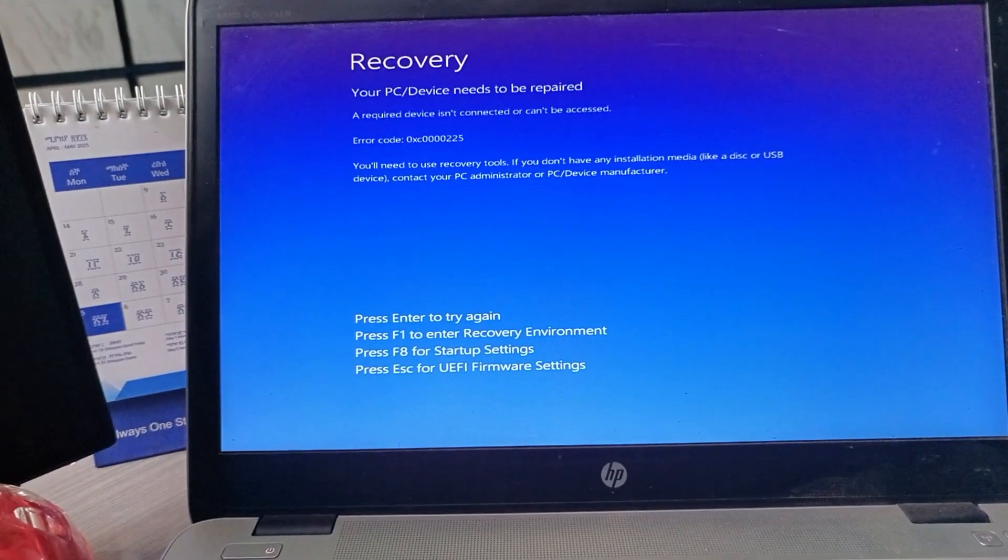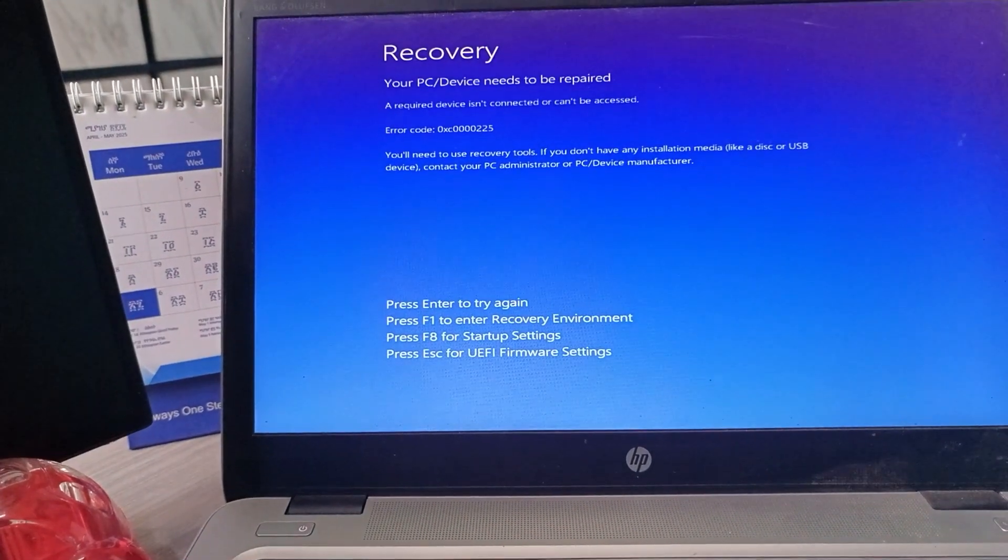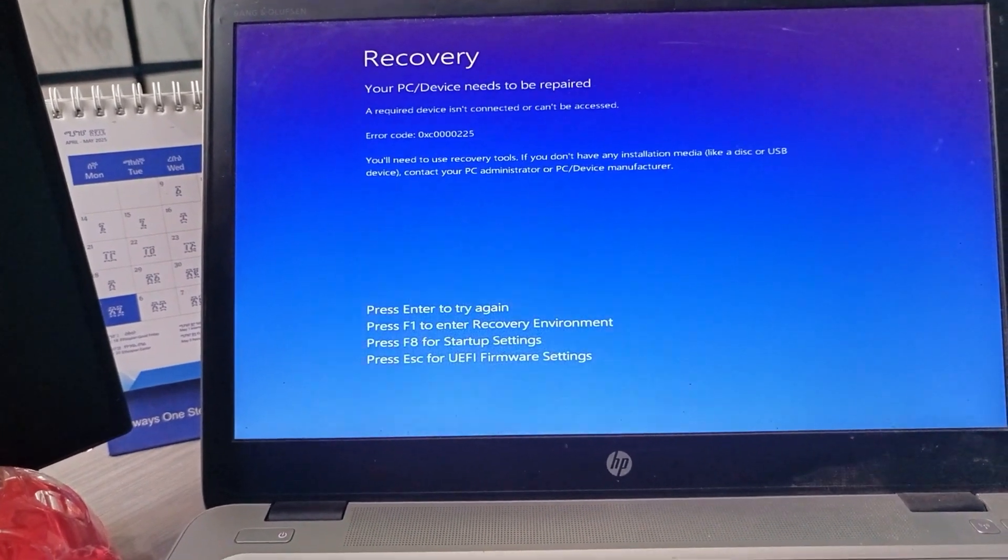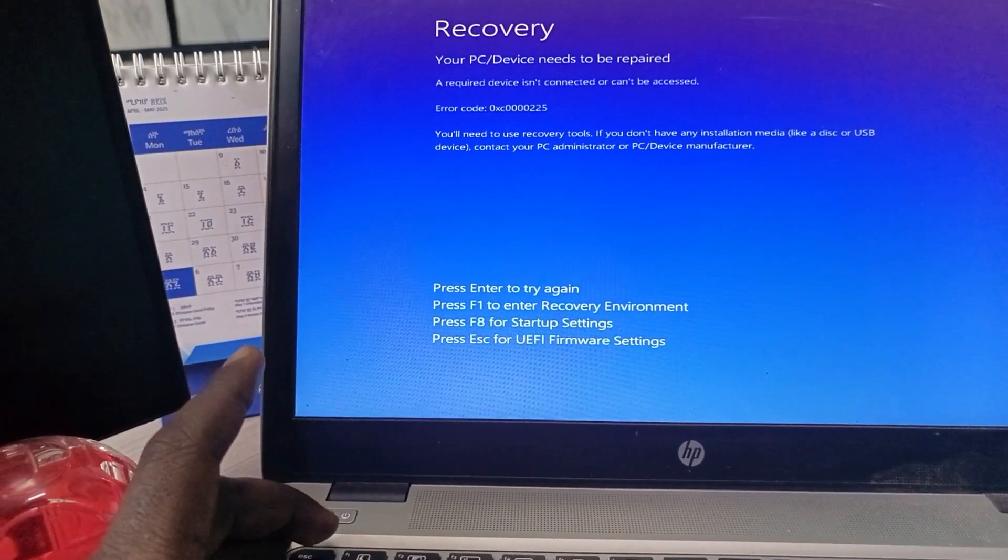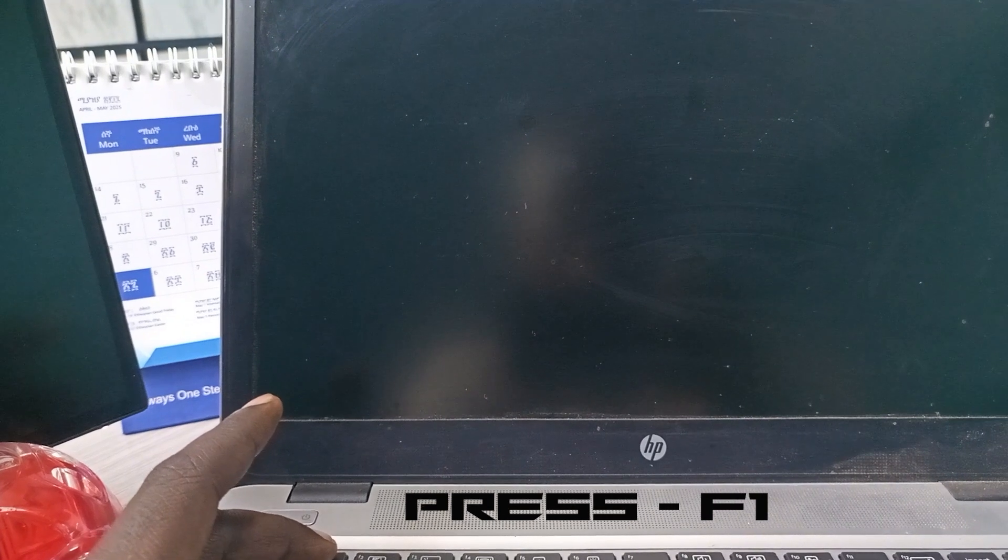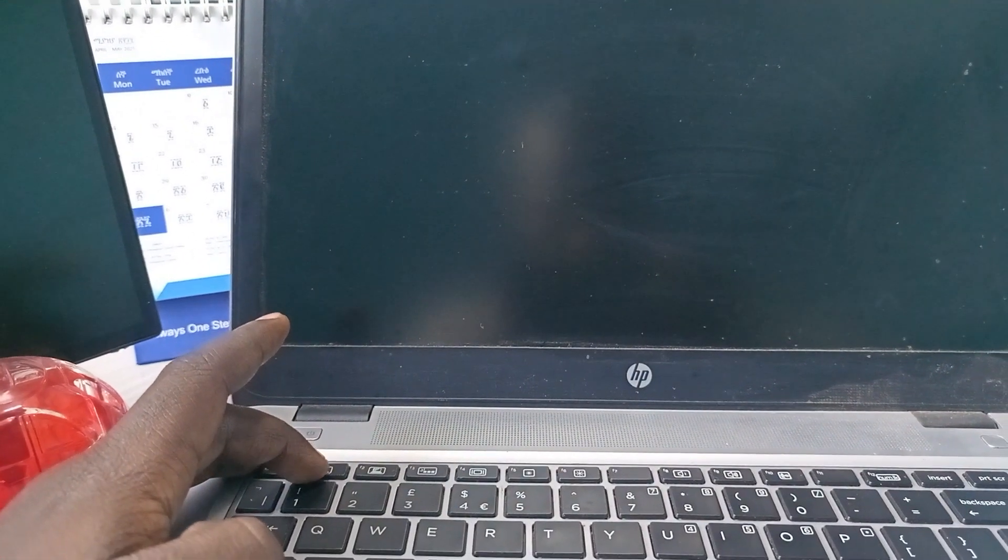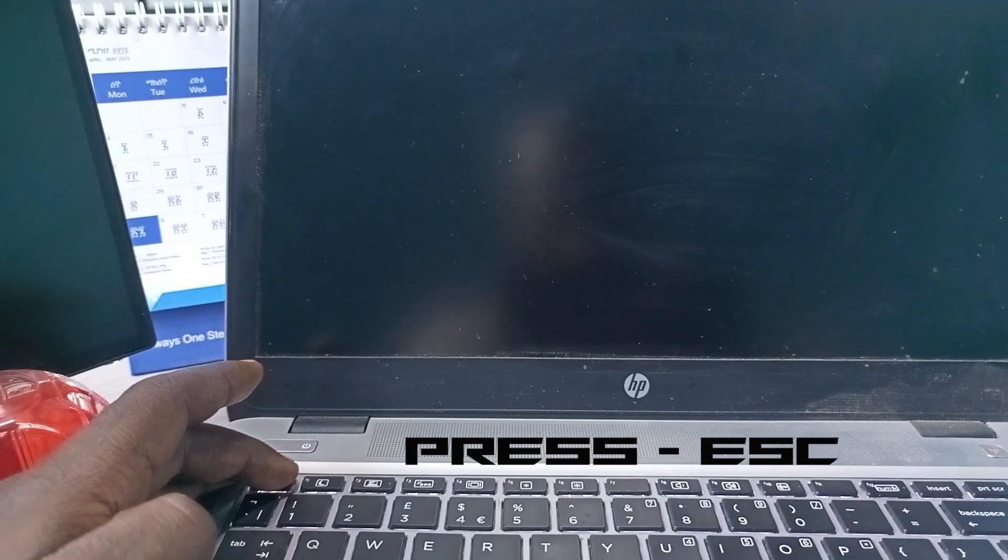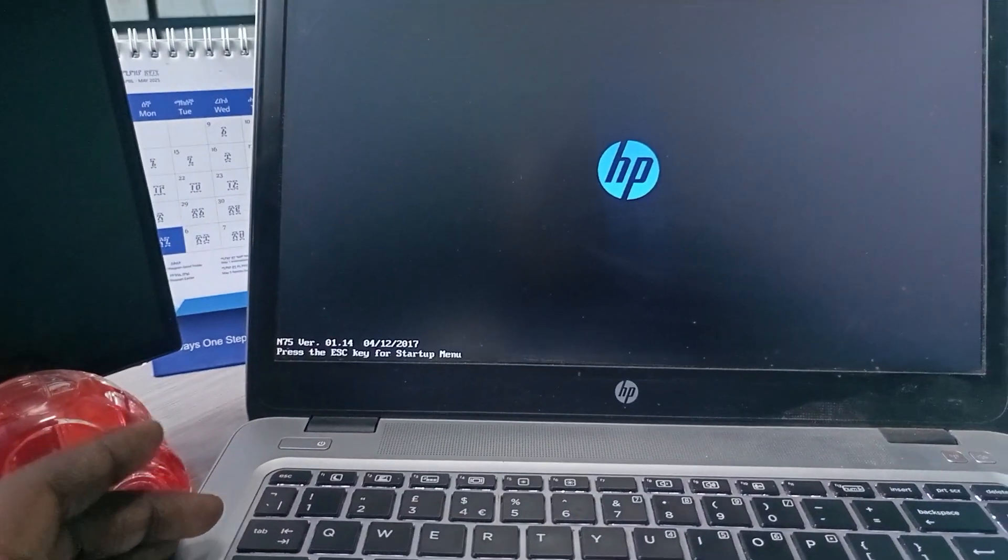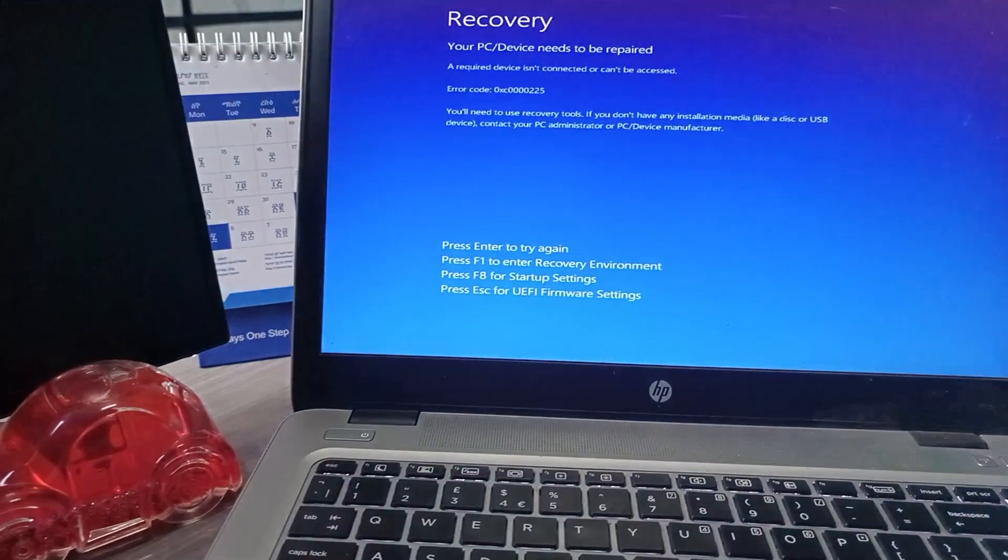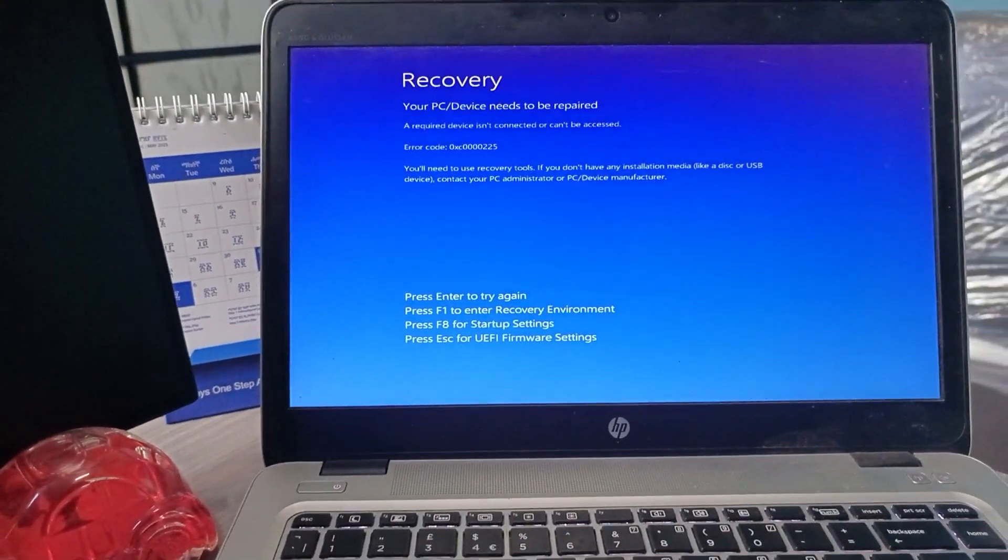As you see, it is with some kind of code error. Then I will try to see the options here, like for example press Enter to try again, F1 for recovery environment, and F8. I will try all of them.